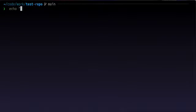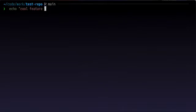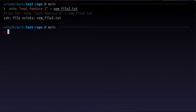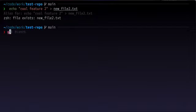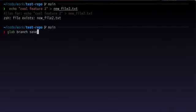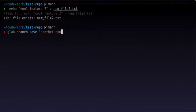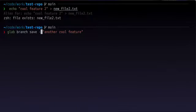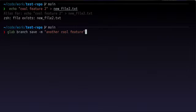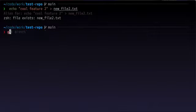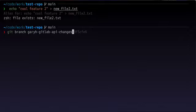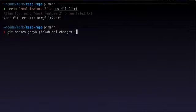So if we made another change, we would do something like glab branch save, another cool feature with the M tag. And that would create something like the same format here, but with a different SHA.